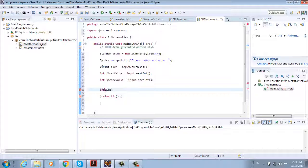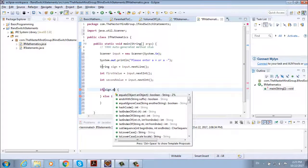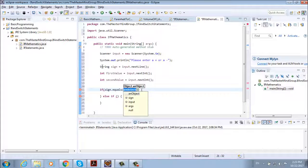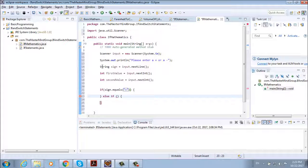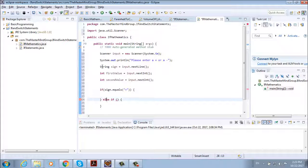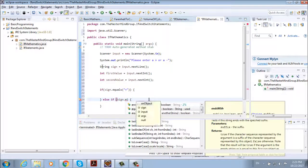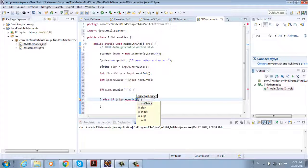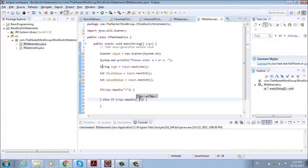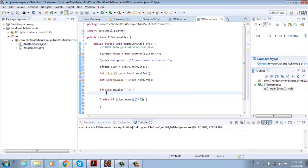So first if sign dot equals and we give string plus we're going to make a calculation here. Else if sign dot equals minus we're going to go inside this else if and we're going to make our calculation here.